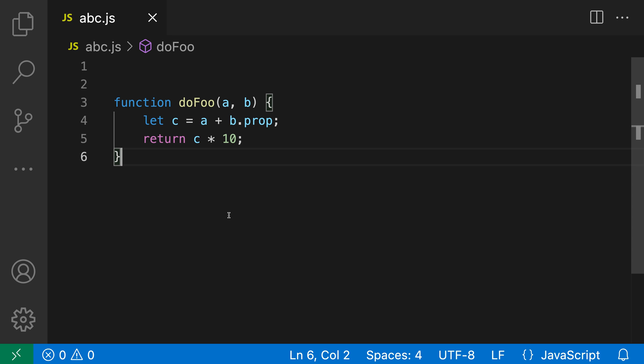Let's take a look at this command in a JavaScript file. So here I have a simple JavaScript function and say that I want to surround the function body here, so these two lines, with a try catch statement to handle any errors.